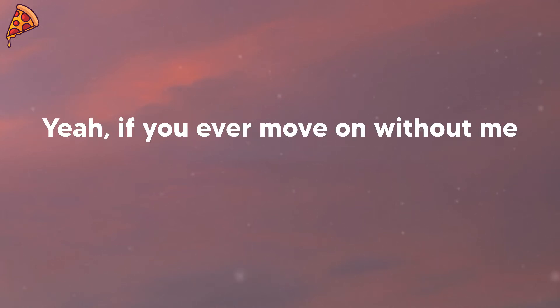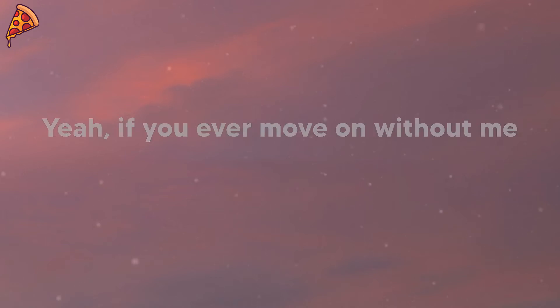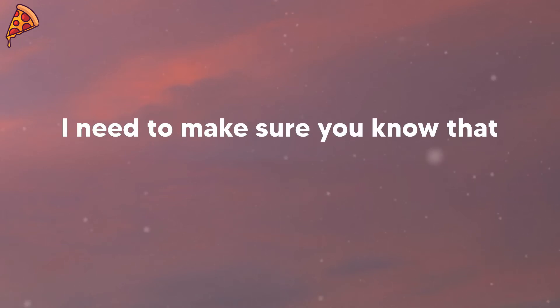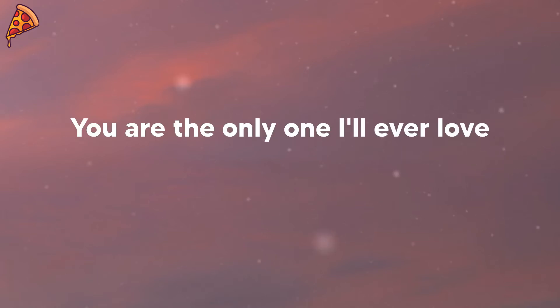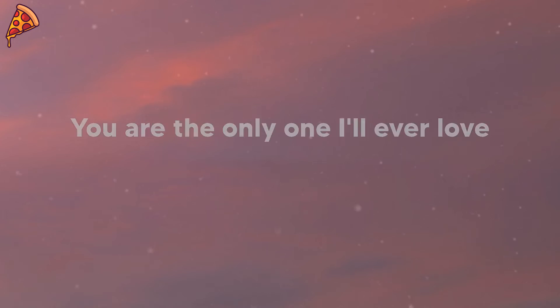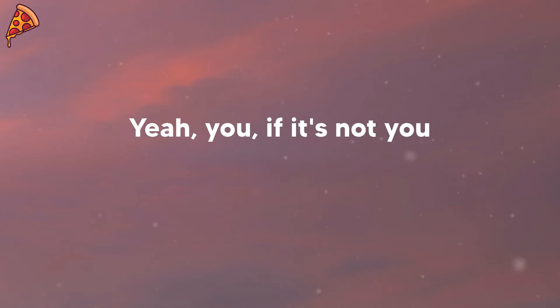Yeah, if you ever move on without me, I need to make sure you know that you are the only one I'll ever love. I gotta tell you, gotta tell you.